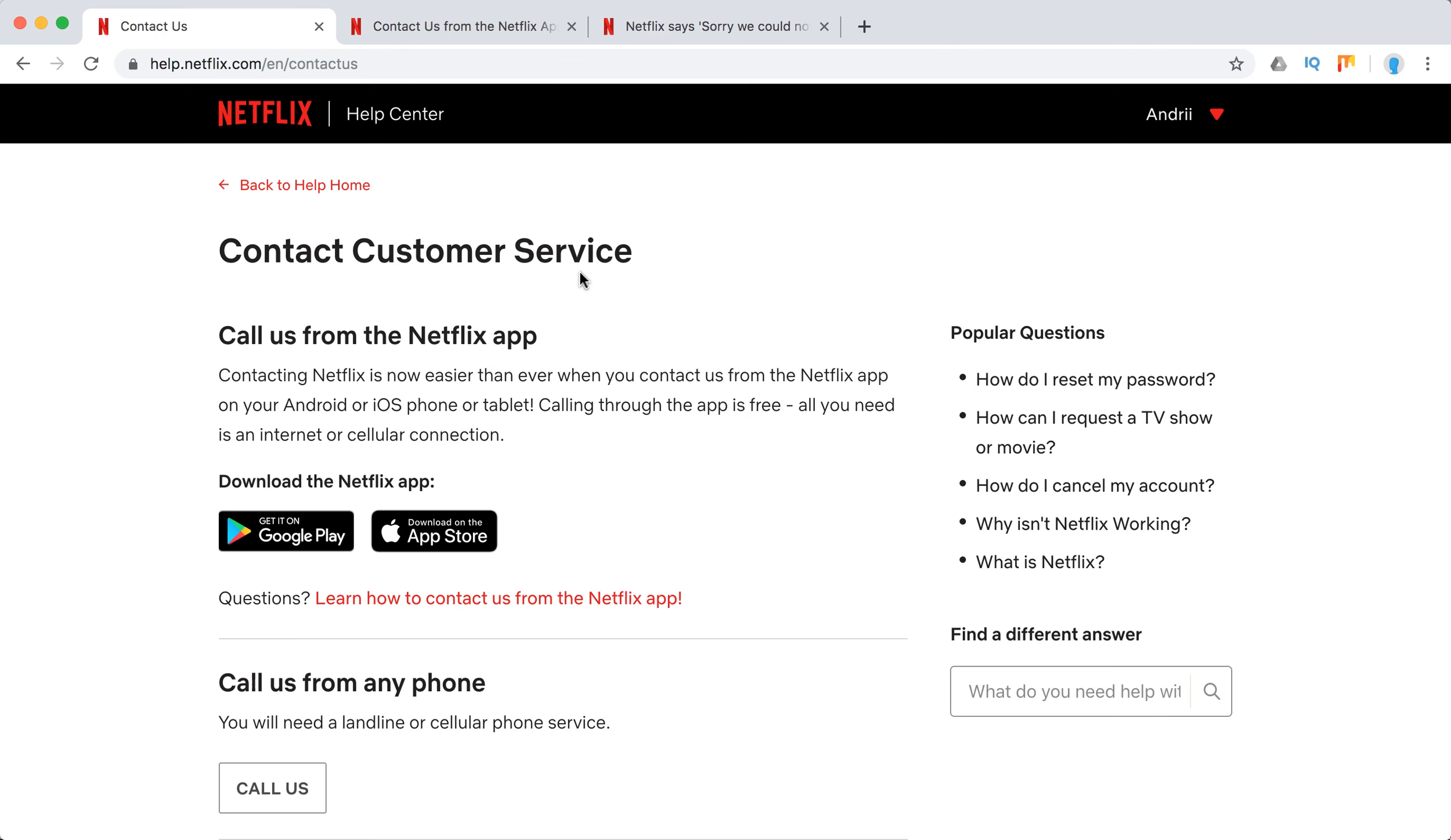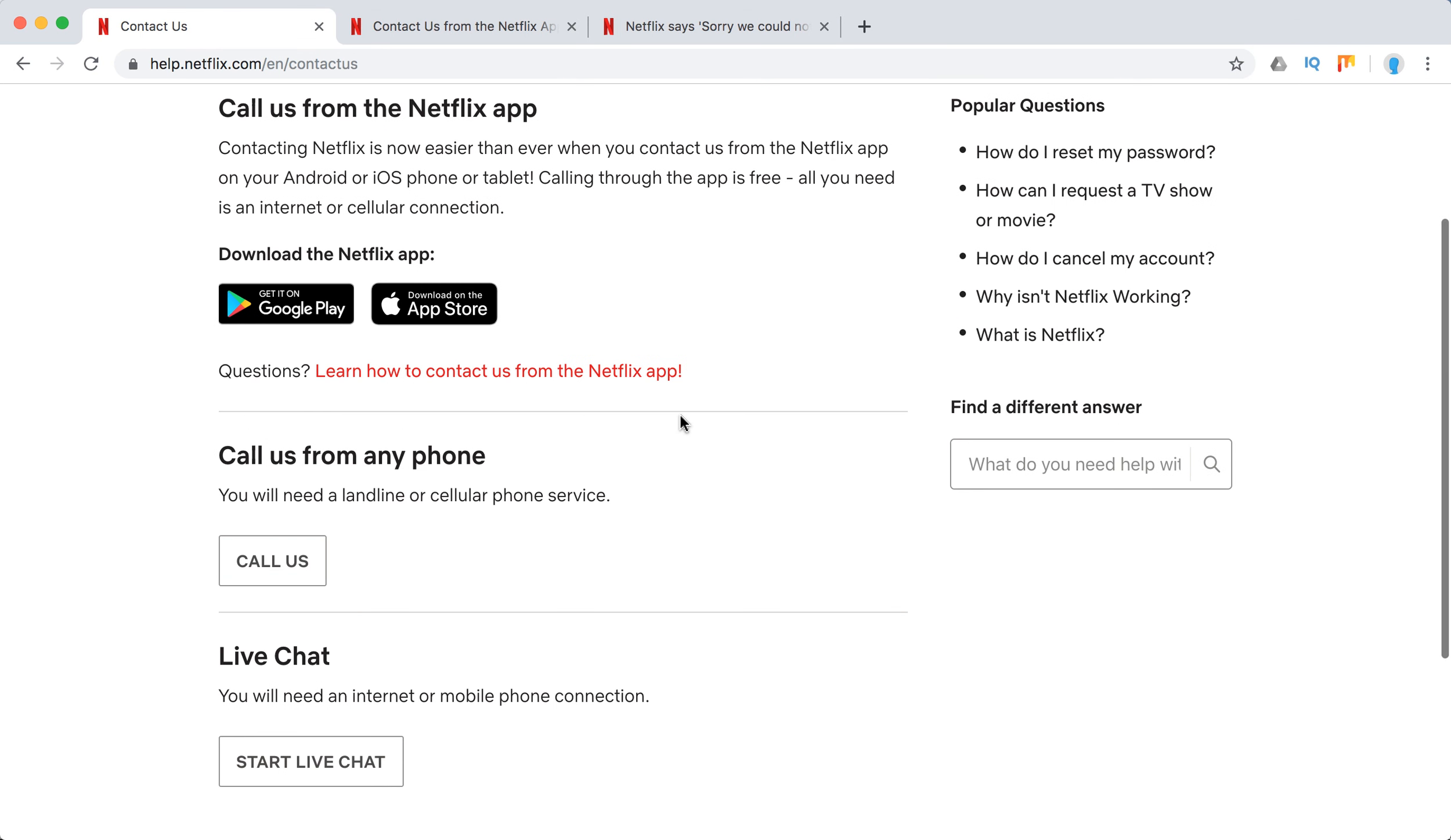You can just call from the Netflix app using your internet cellular connection from Android to iOS app. You can call from any phone.